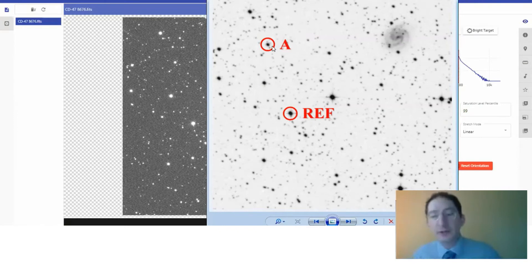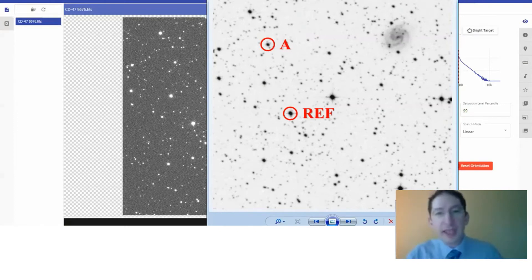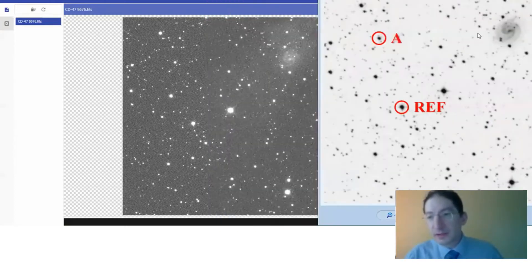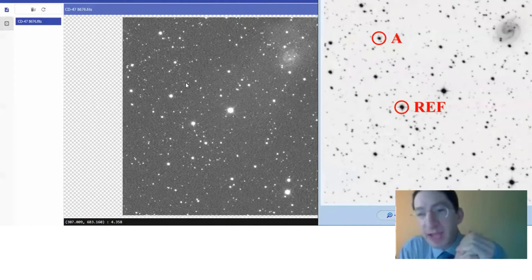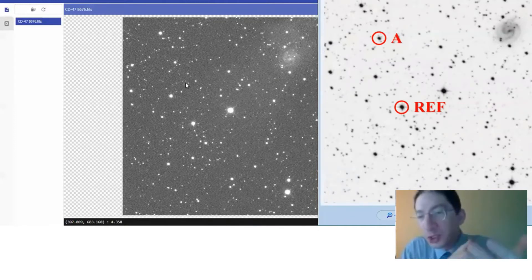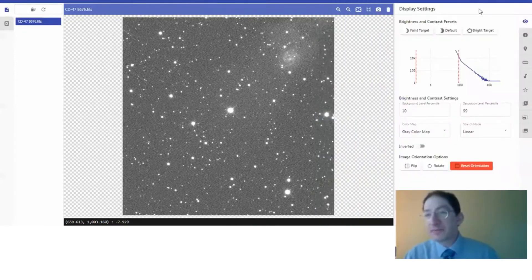The first thing we need to do is find these two stars in our image. So this galaxy matches up with this galaxy, and then we have a bunch of stars. And sometimes people have a hard time with this. So one trick is you can always invert your image in Afterglow to match that of the finder chart.